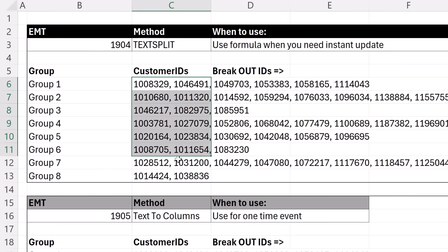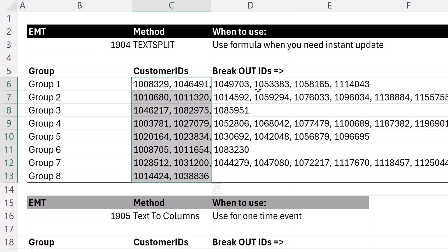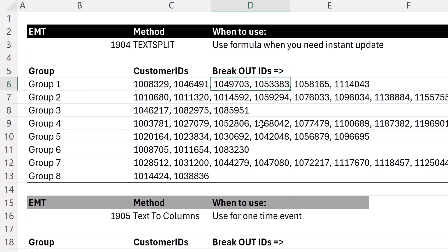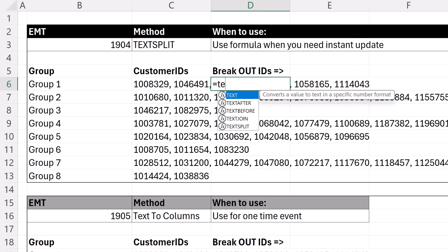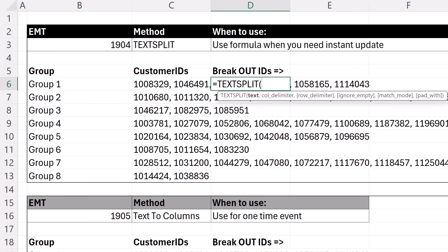This column has all the values, and a delimiter is just the character or set of characters that separates the bits of data you want to separate. For us, it's a comma space. So I'm going to click in the cell directly to the right of the C column and type an equal sign, text, and there it is, TEXTSPLIT.